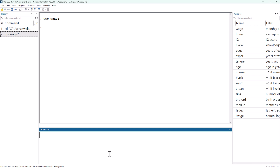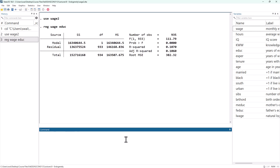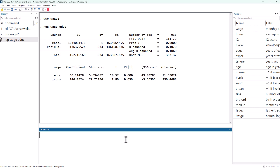Hello everyone, I'm Sebastian Y, and welcome to Econometrics. In this video, I'm going to do a simple demonstration of using control and proxy variables in a regression. I've got the WAGE2 dataset from Wooldridge loaded up, and we are going to start with a simple regression of WAGE on education — our basic Mincer equation.